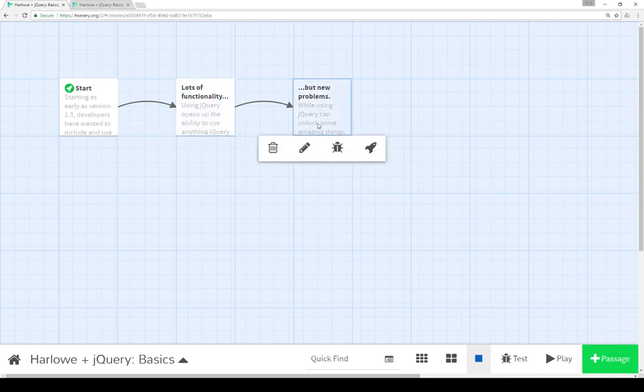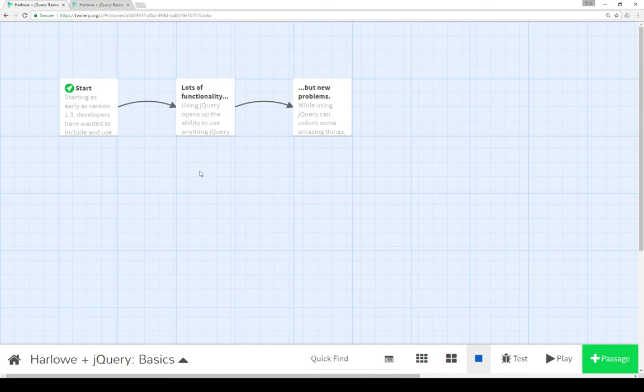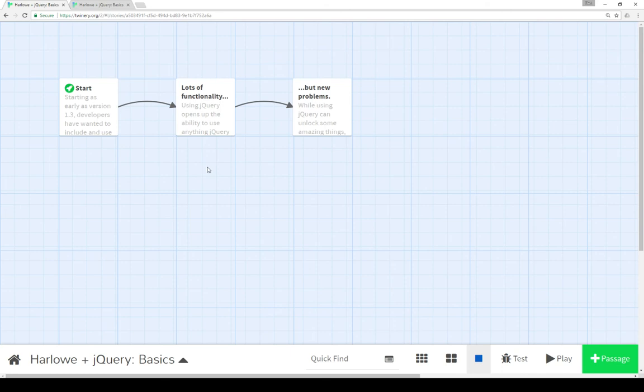gives us access to lots of functionality, it comes with its own problems as well as additional knowledge needed of how to write JavaScript on top of the knowledge needed to know how Twine works and how to write things in Harlow. However, you can, like I just showed here, use the two together, and these are three different examples of how to do that.